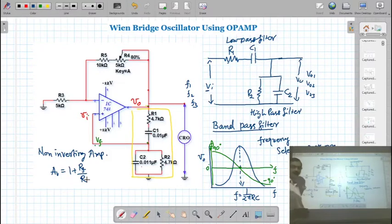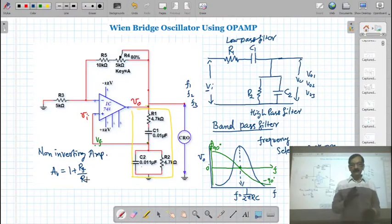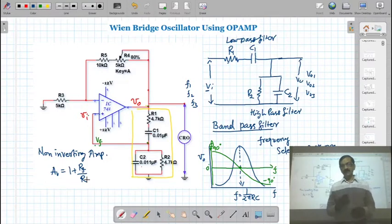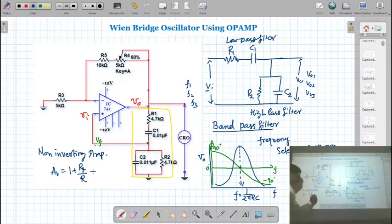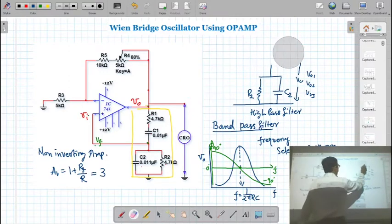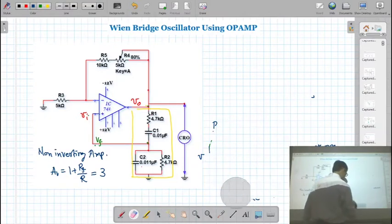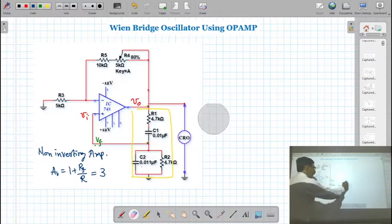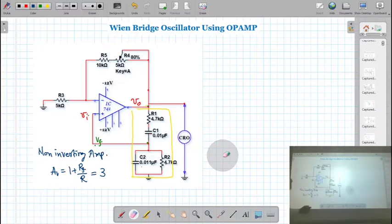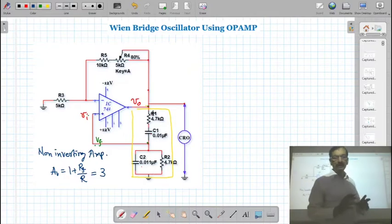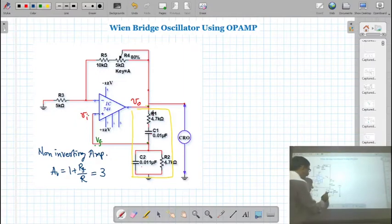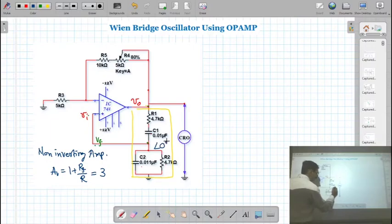If you perform the analysis — finding the gain of the amplifier and the feedback factor, and then applying the Barkhausen criteria — you will find that the gain of the amplifier must be 3. The Wien bridge is not going to introduce any phase difference; the phase difference introduced by the Wien bridge is zero degrees.